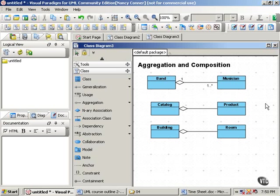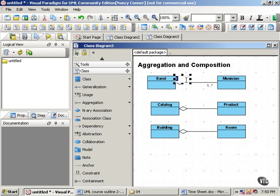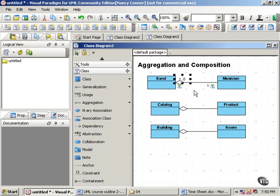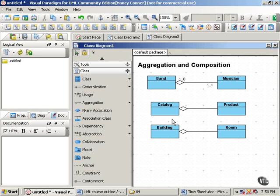Let's look at our examples. Can a musician belong to only one band? No, that's not true. A musician can belong to a number of different bands. Let's make our multiplicity reflect that. Same with the product-catalog relationship. Any particular product could appear in a number of different catalogs.